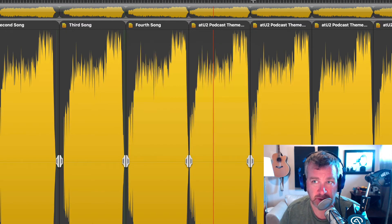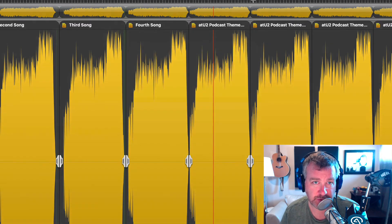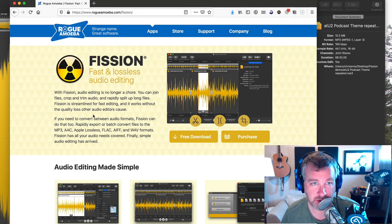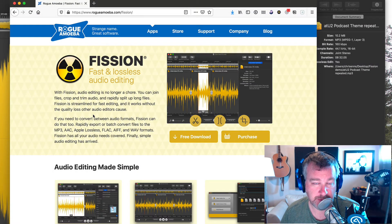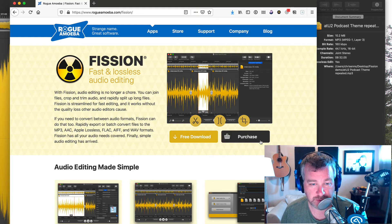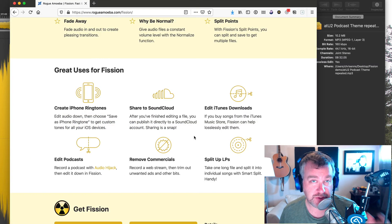Leave me a comment below if you have further questions about this. Fission is available, of course, from Rogue Amoeba. You can visit their website at rogueamoeba.com/fission. Try it out for free. And then of course purchase it.